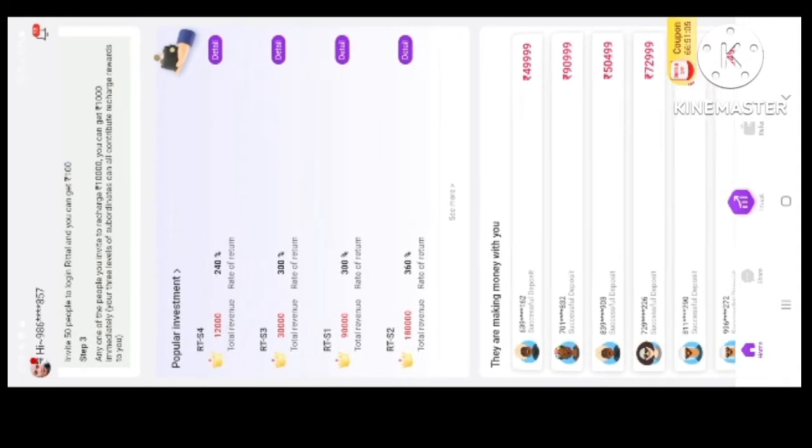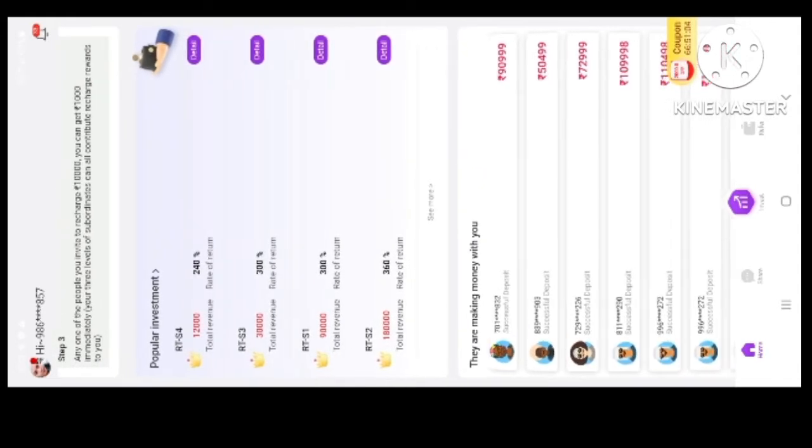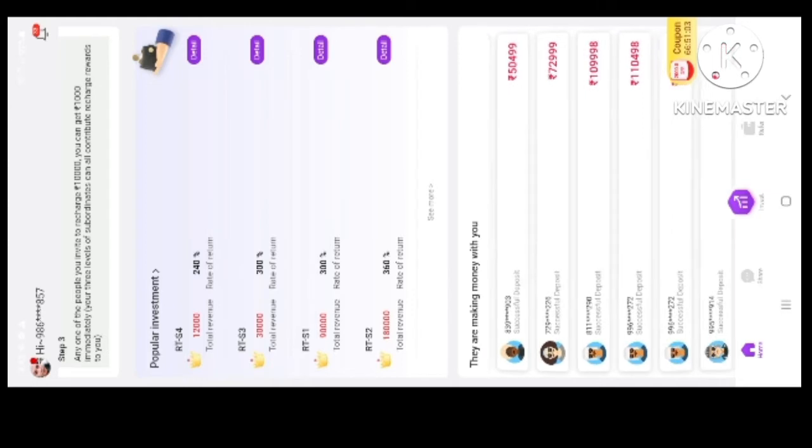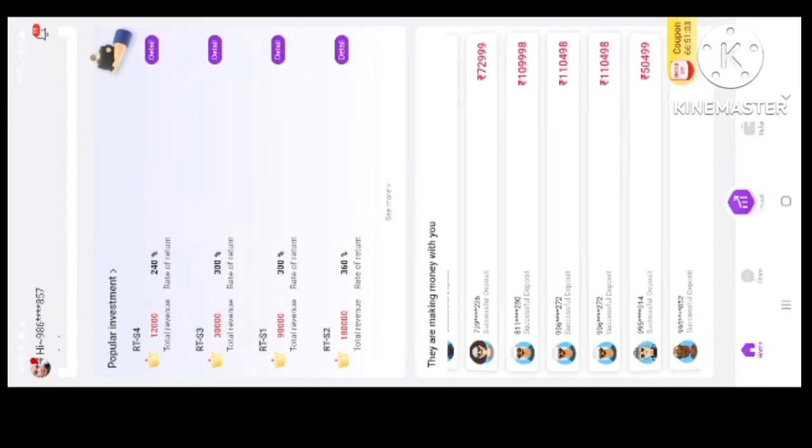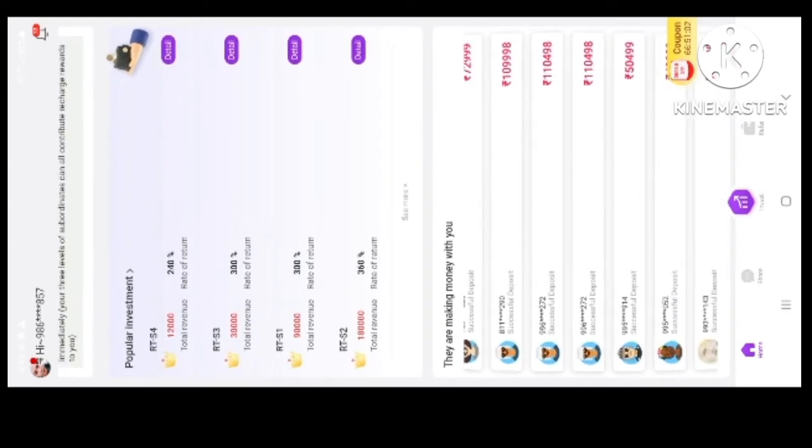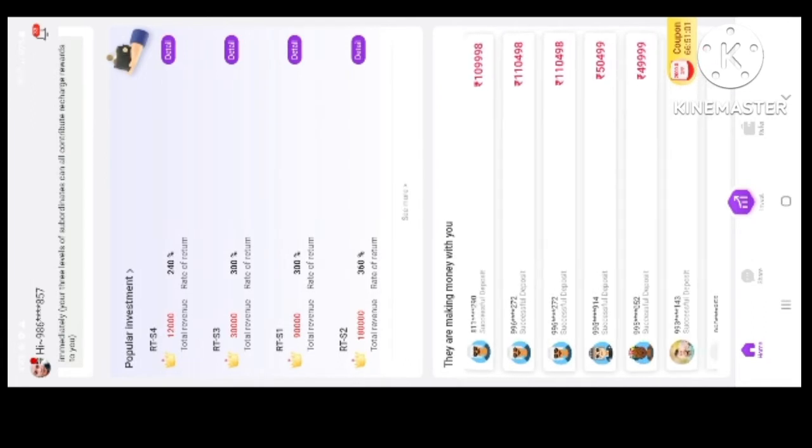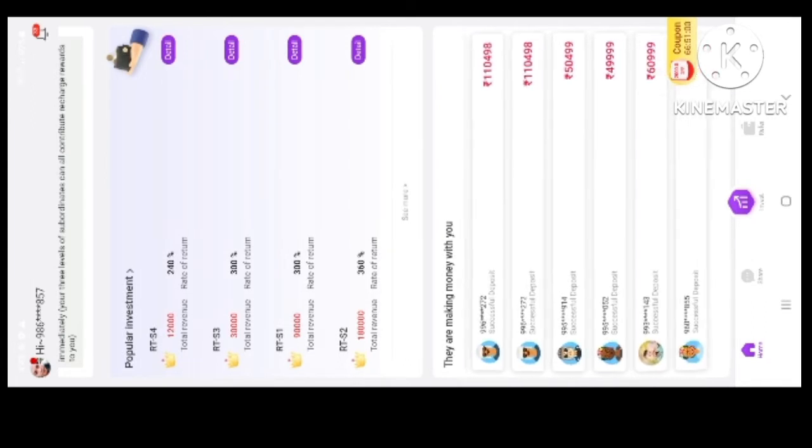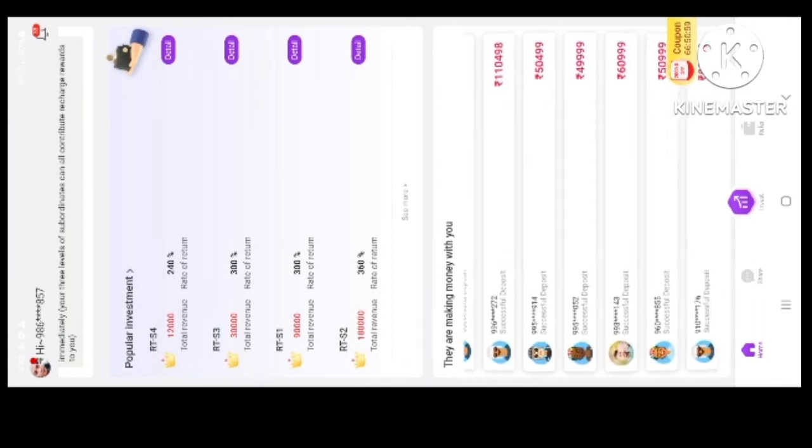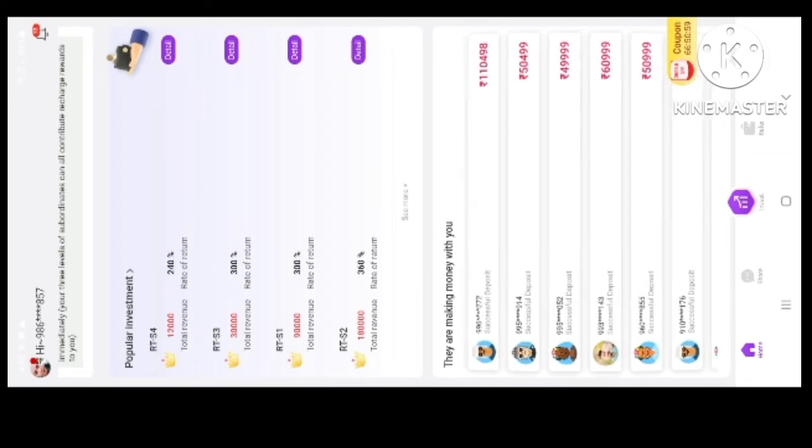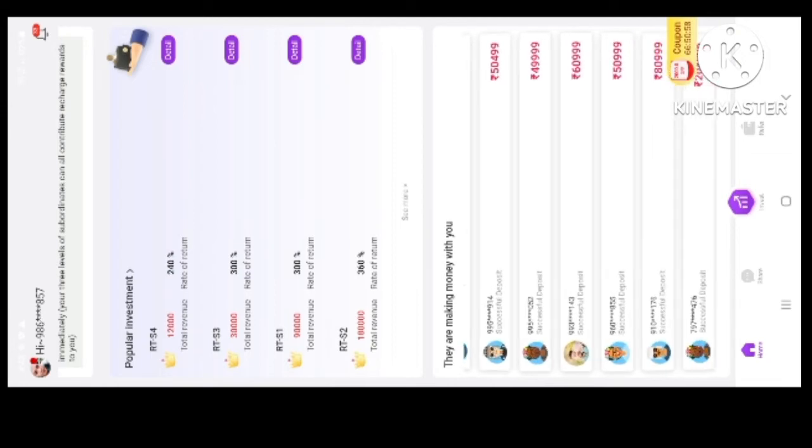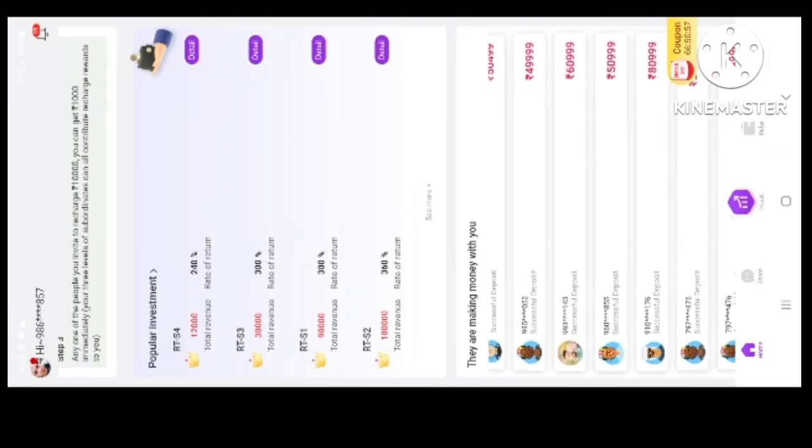We can also see the link in WhatsApp and Sakabu. We can also see the link in the WhatsApp and the phone number. We can also see the link in the OTP. If you are interested in the OTP.